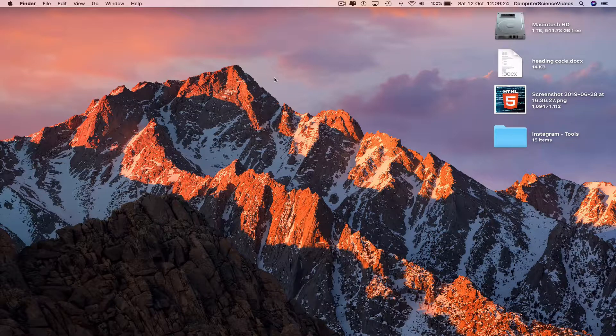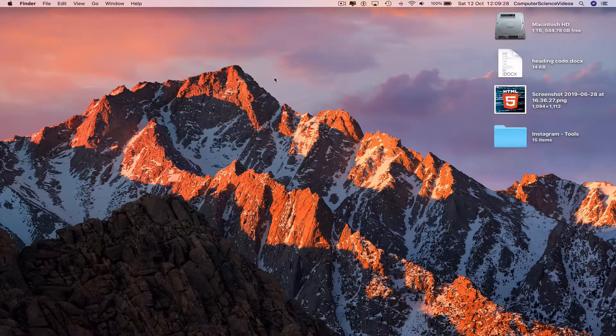For this tutorial you need access to a Mac computer, a photo, and the Photos application, which is built into the Mac.